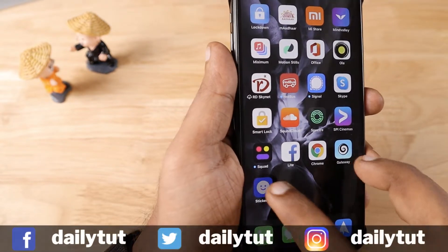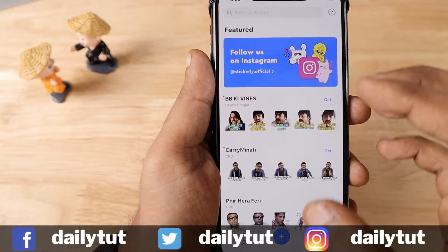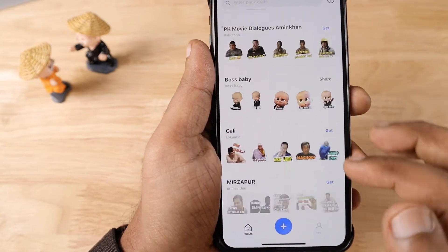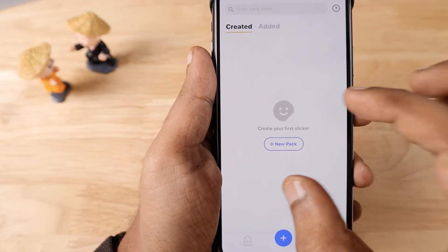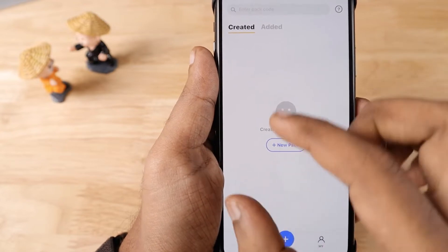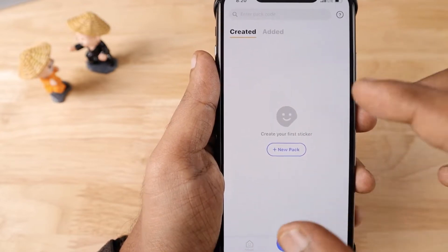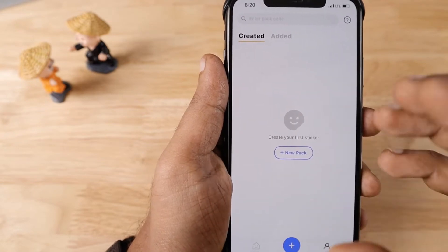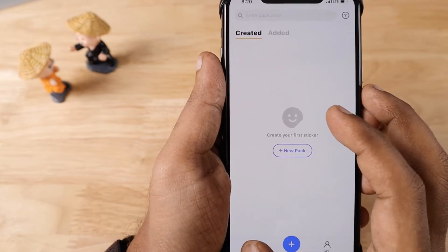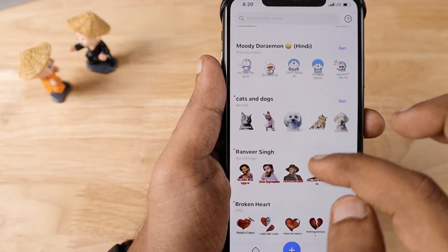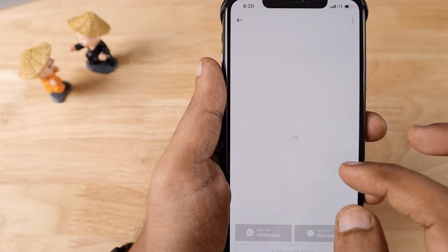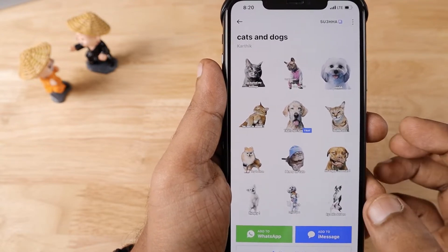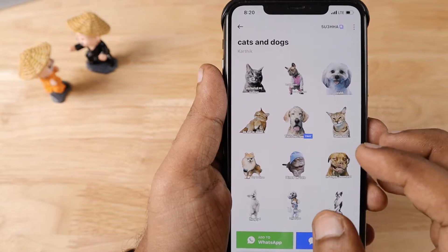They also have a huge collection of existing sticker packs, and when you create your own pack you will also be able to share it with your friends. The entire pack can be shared, or you can selectively share each individual sticker. You can create custom stickers with custom statements and expressions that you want to make — either using your own picture or your friend's picture.